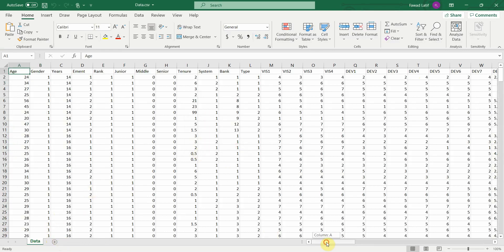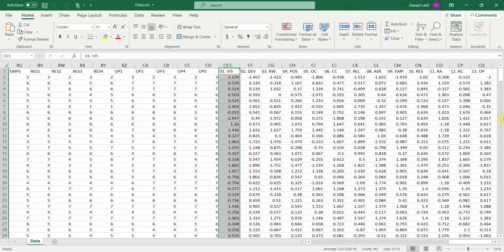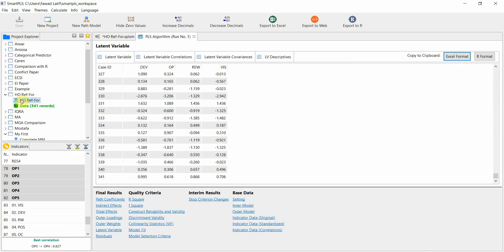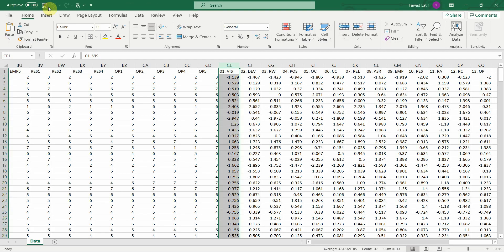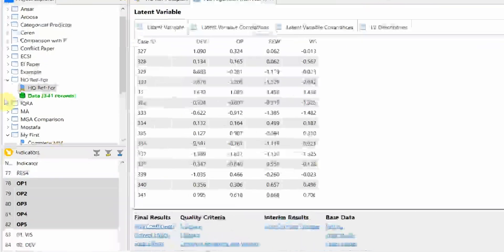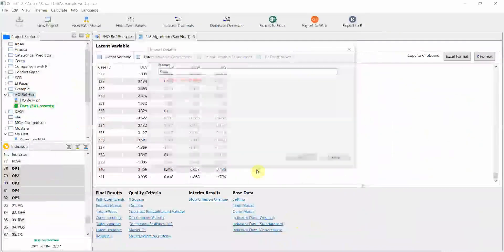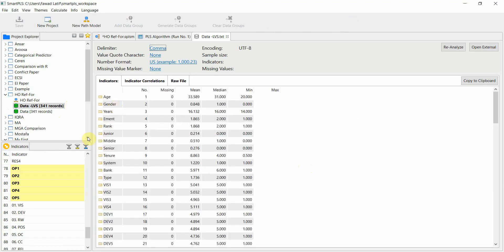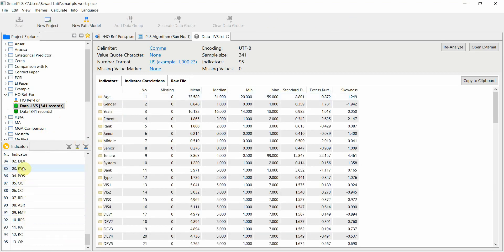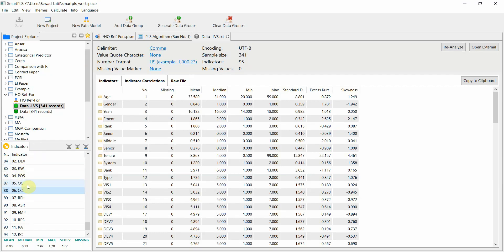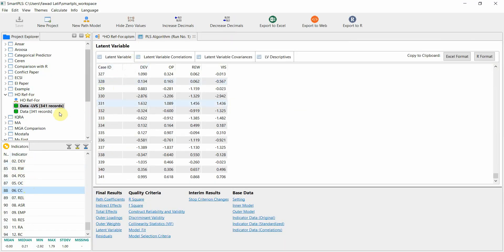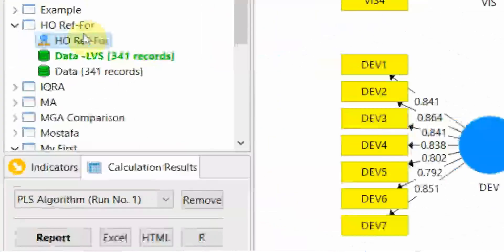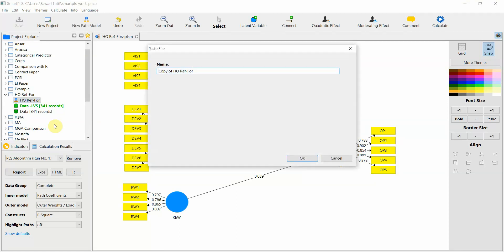Here is my dataset. Go to the end of the dataset and paste the latent variable scores there. Once you have pasted them, you need to import this file again. Right-click, Import Data File, open it — I name it LVS. Once that is done, your data is imported and the latent variable scores for the variables in your model are available. Now I will create a duplicate of my model to work at the higher order level.